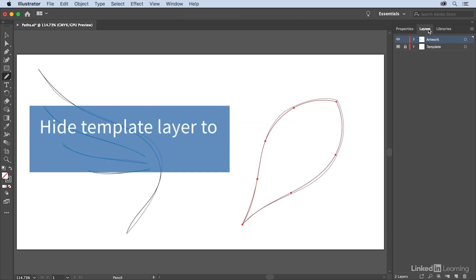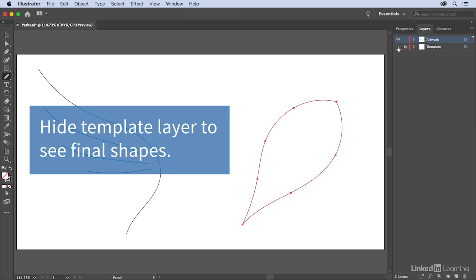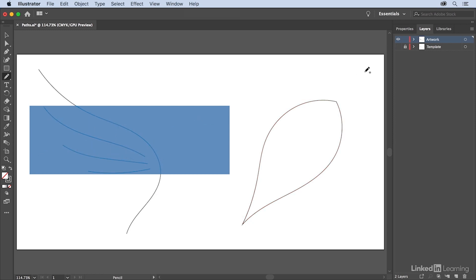In your Layers panel, hide the visibility of the template layer to see the shapes that you've drawn.